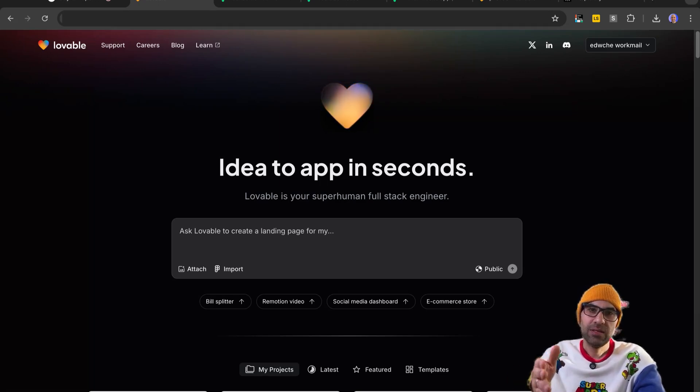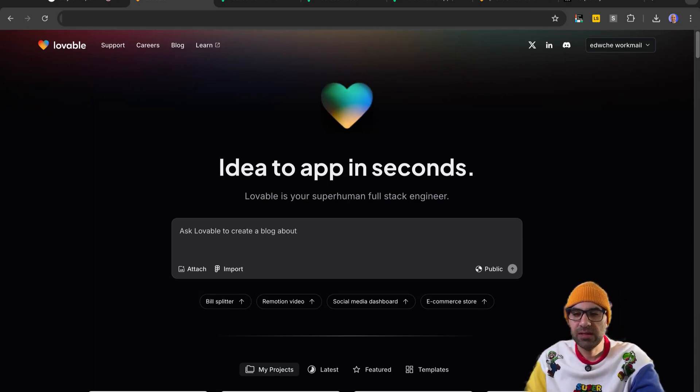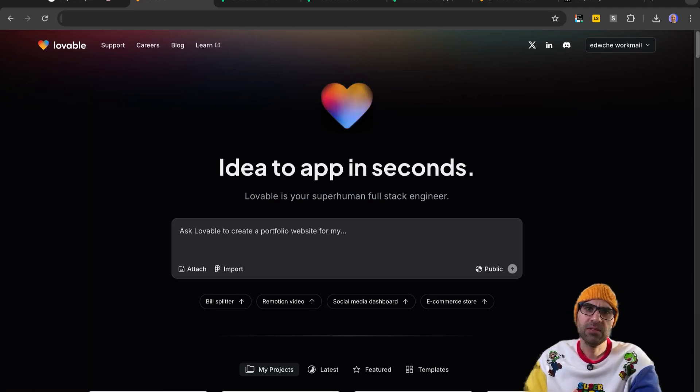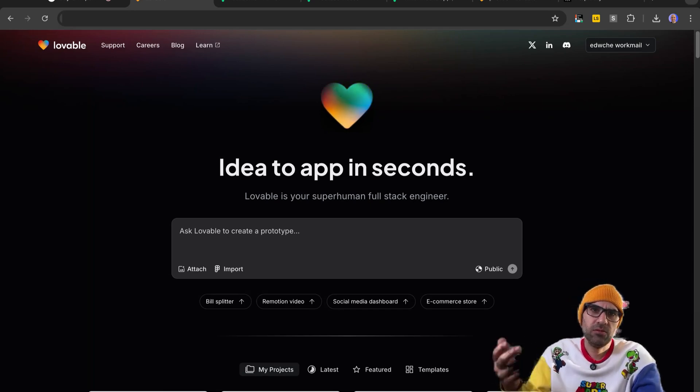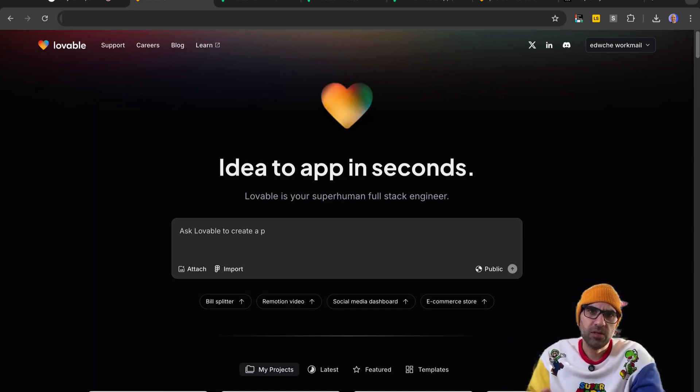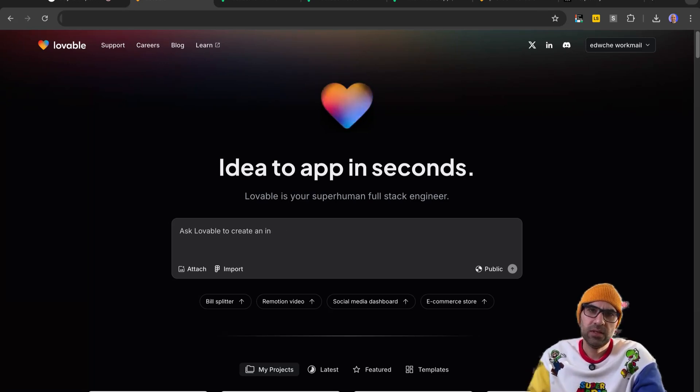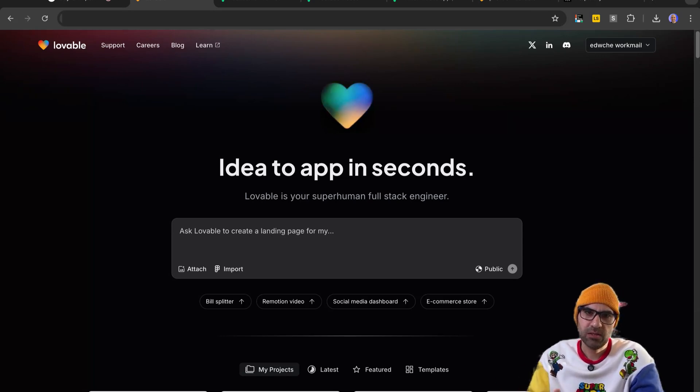So basically, as you can see here on the screen, this is the application called Lovable. It's an application that can create web apps directly from here. For example, you can type here on the chat the application, you can describe the application you want. Click send, and it will generate a code where you can use the code to build the application.